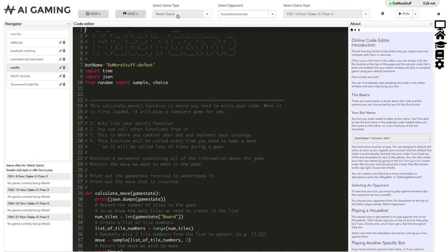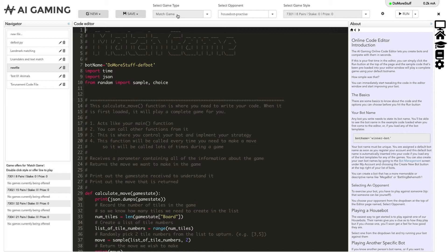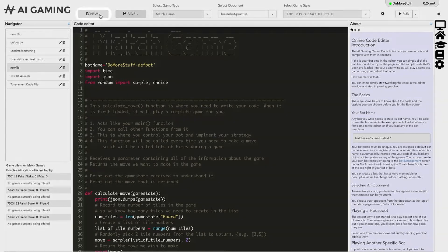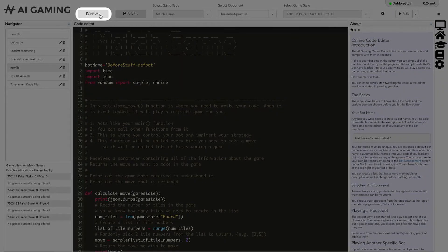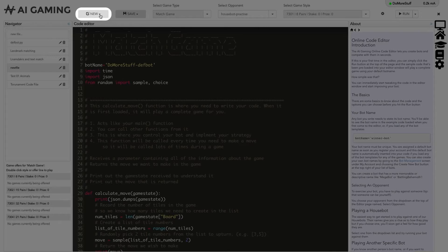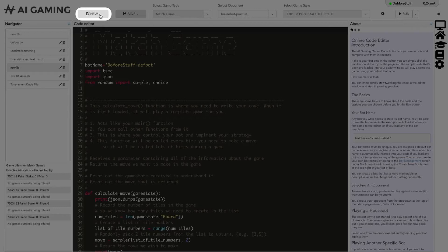Let's look at the options at the top of the editor window first. This section lets you create new files and save them, and it lets you select and control the type of game you are playing. On the left, the new button lets you create a new file in the editor.